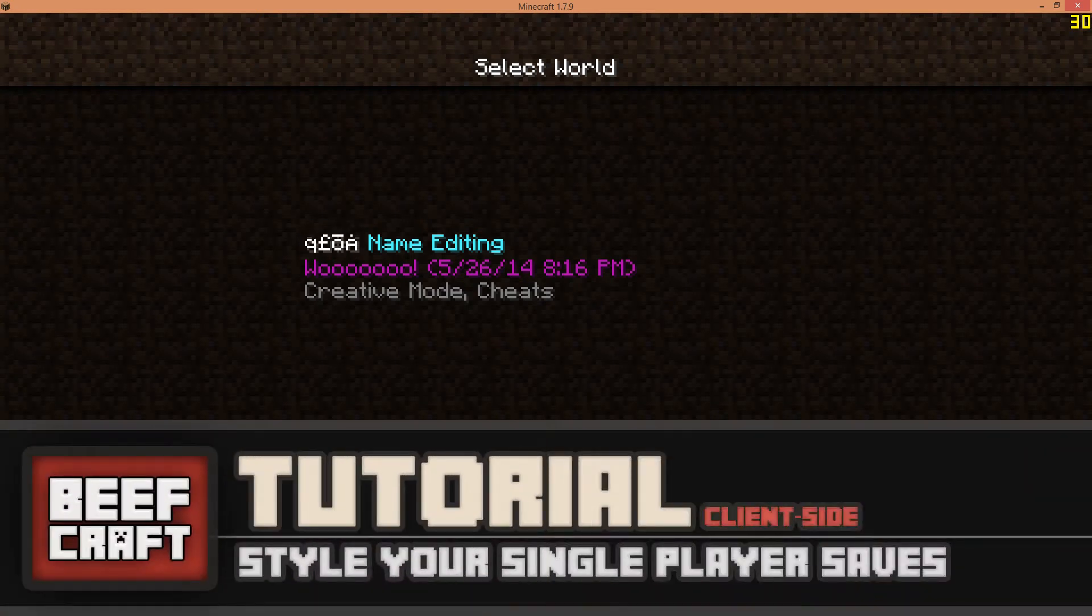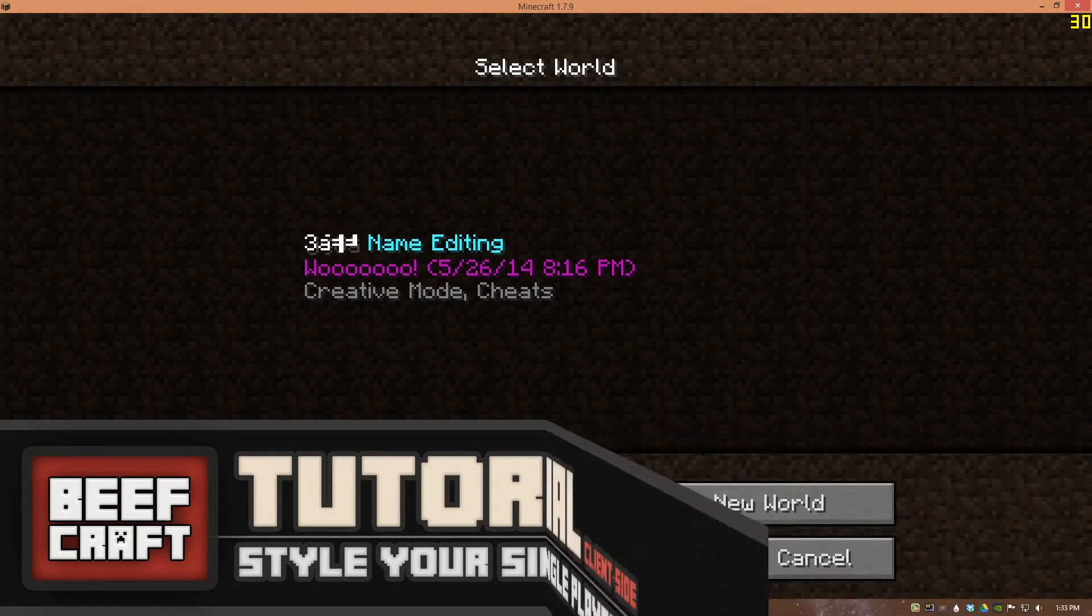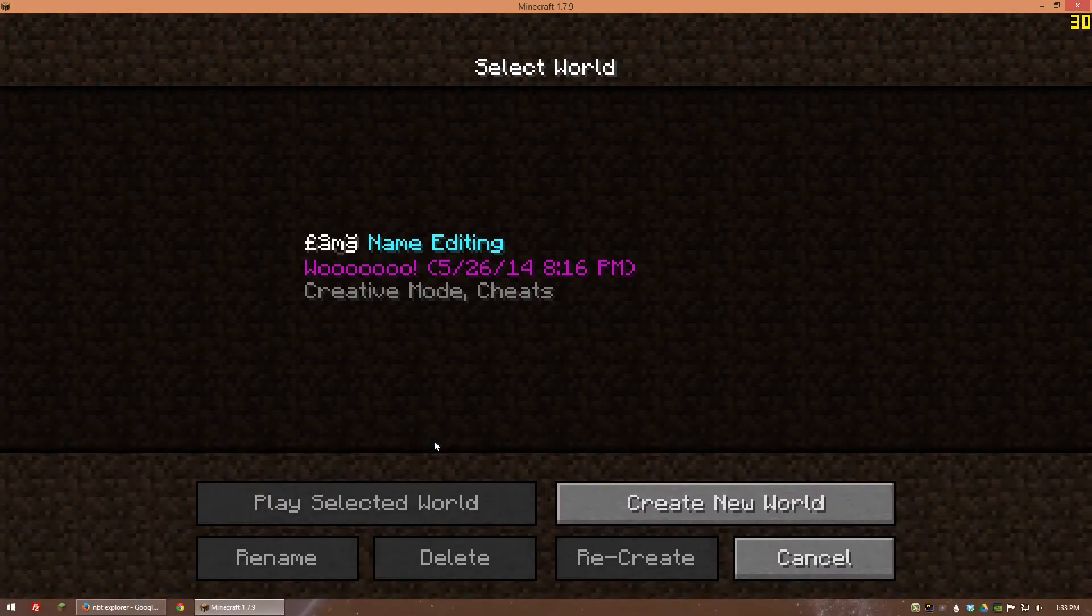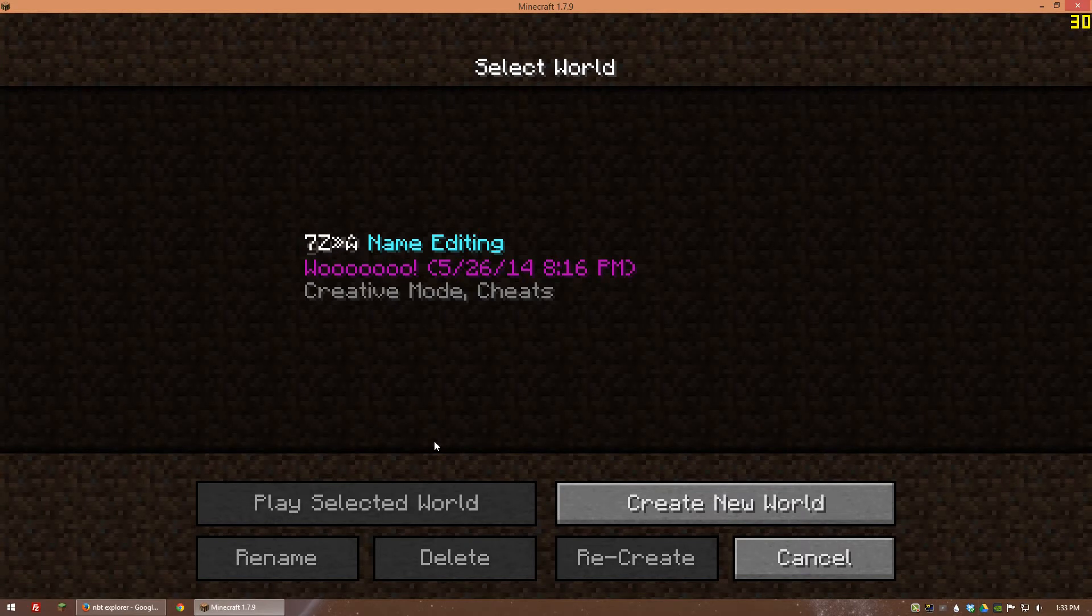Hi guys and welcome to another Minecraft tutorial. Today I'm going to show you how to style your single-player saves. You can see here I have a saved world and I basically just created this for the purpose of this video.